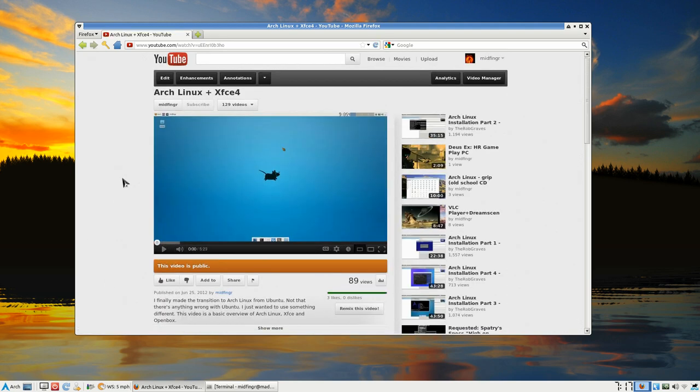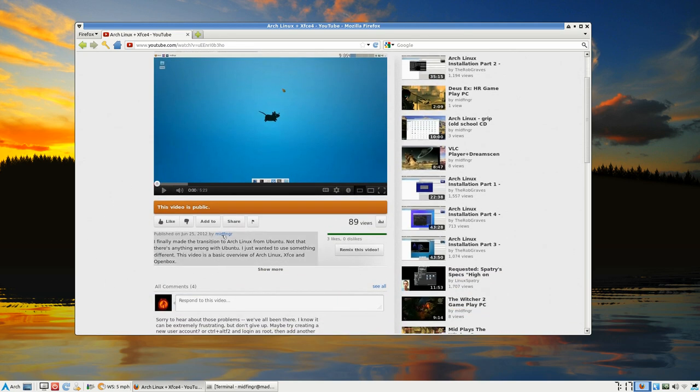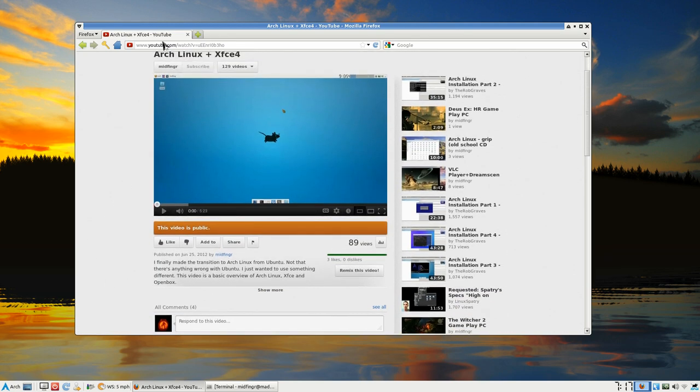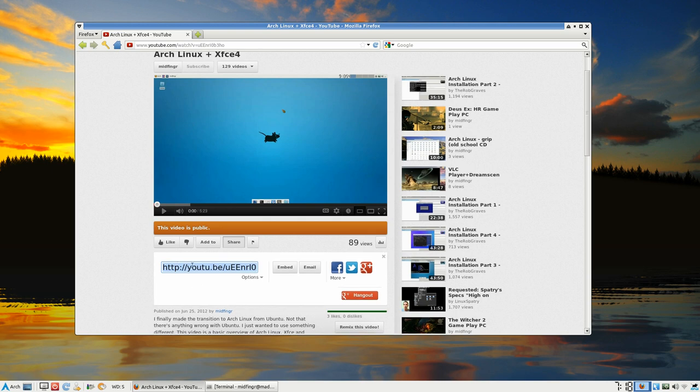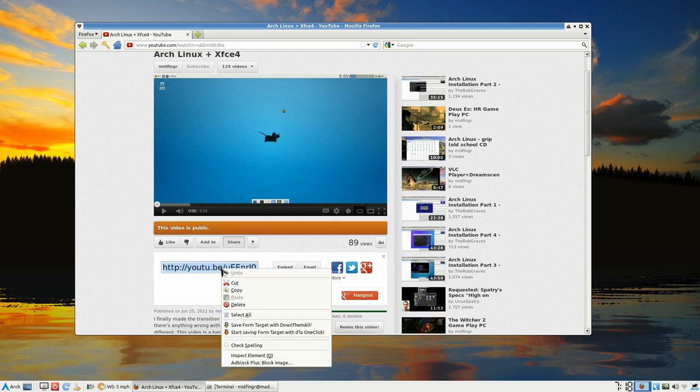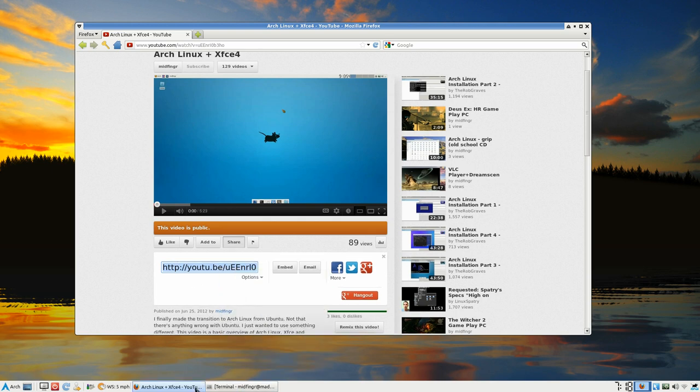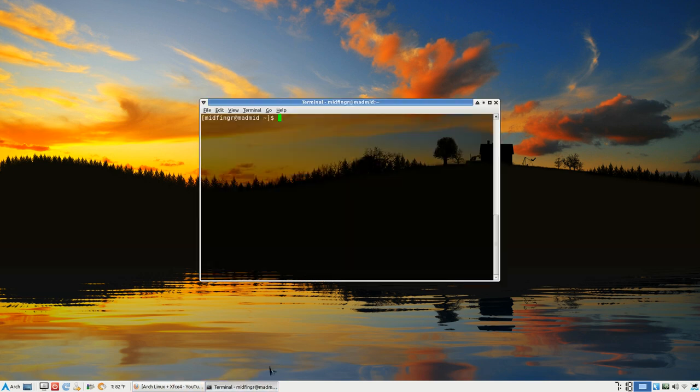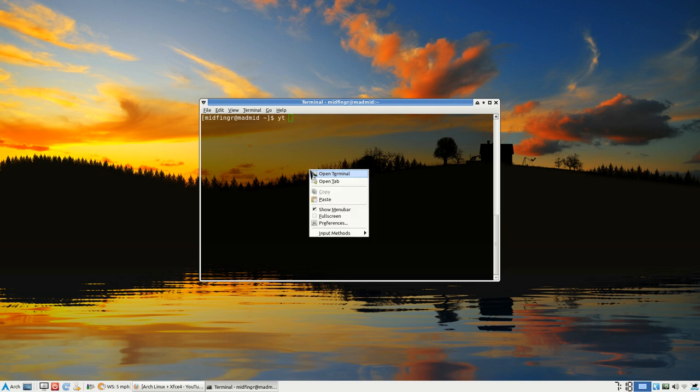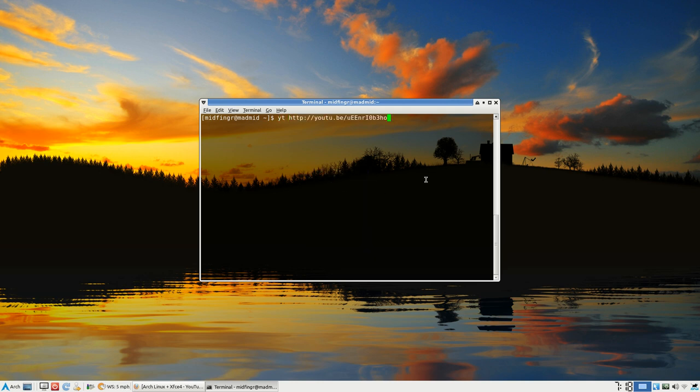What we do is you can either, sometimes the top address will say play this, so usually the easiest way is just to click share and you just copy that. And in the terminal, I have a bash file, so I just type YT and then I can either paste or control shift V and then I press enter.